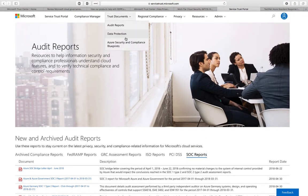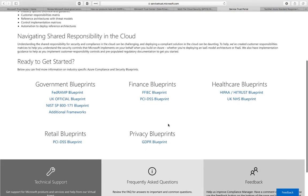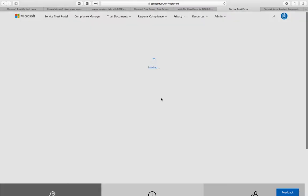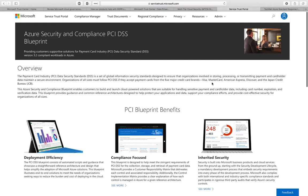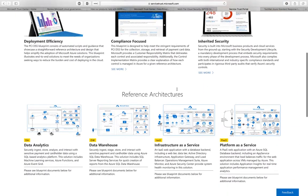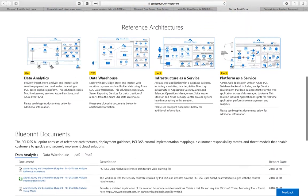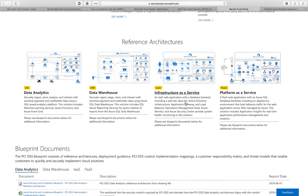Finally, one important aspect of the Service Trust Portal is you can find the Azure security and compliance blueprints. You can find a set of documents that are basically baselining for different industries or for different types of activities, some of the typical architectures that we would recommend and would be compliant with the solution.